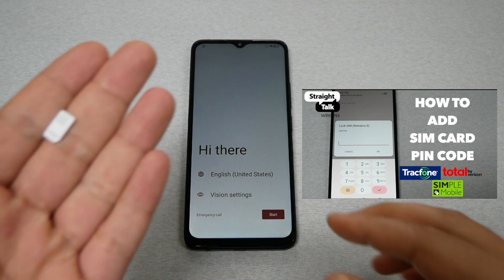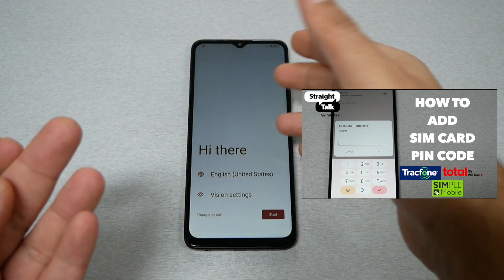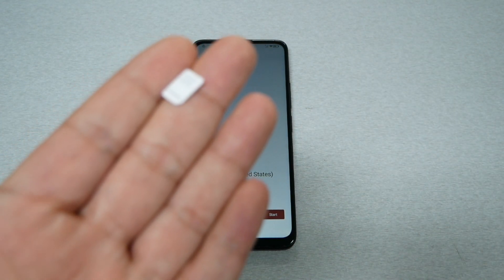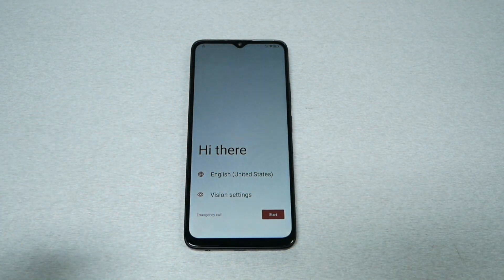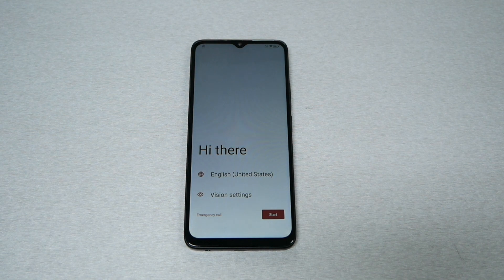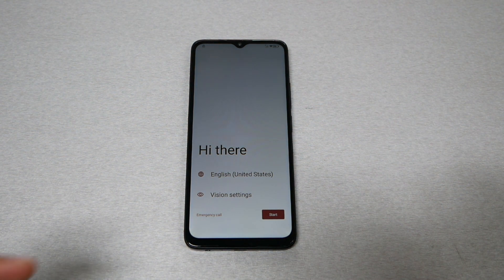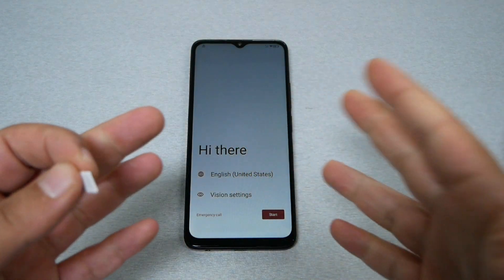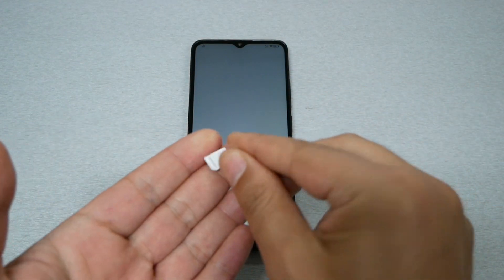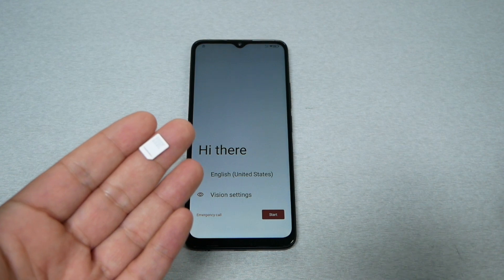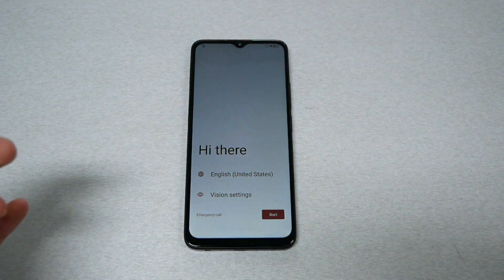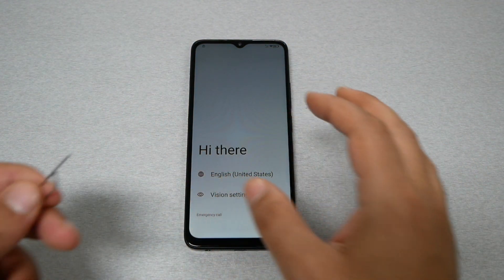I'm going to use a different SIM card — the phone came with one pre-installed because this is a new device, but this SIM card has already been locked with a PIN. Watch that video and come back to continue. Also, because this phone is a TracFone, you must use a SIM card from TracFone, Total Wireless, Straight Talk, or anything from the same brands.